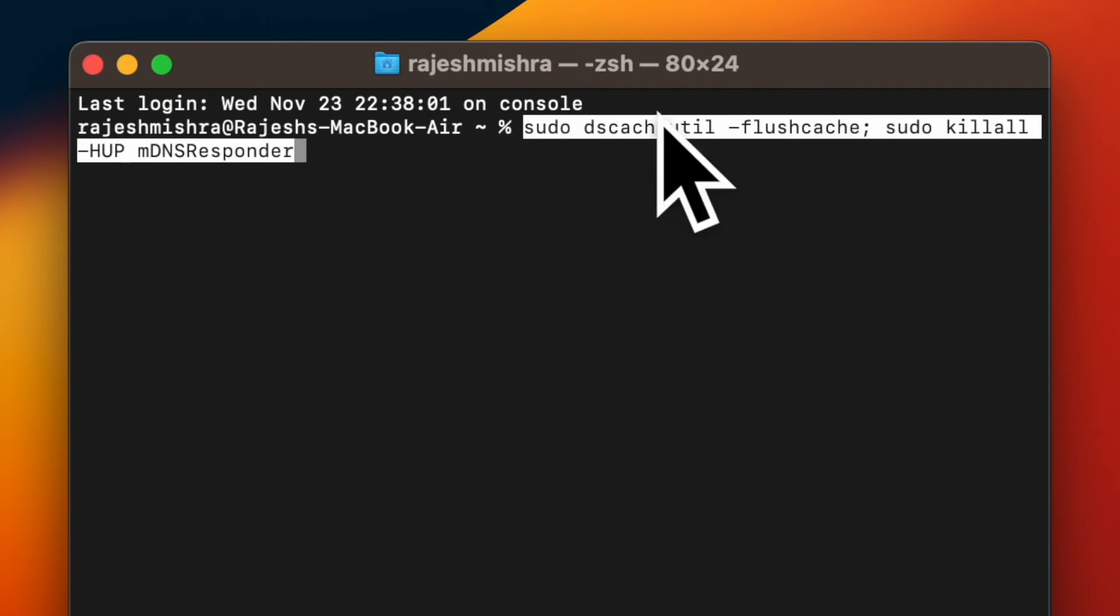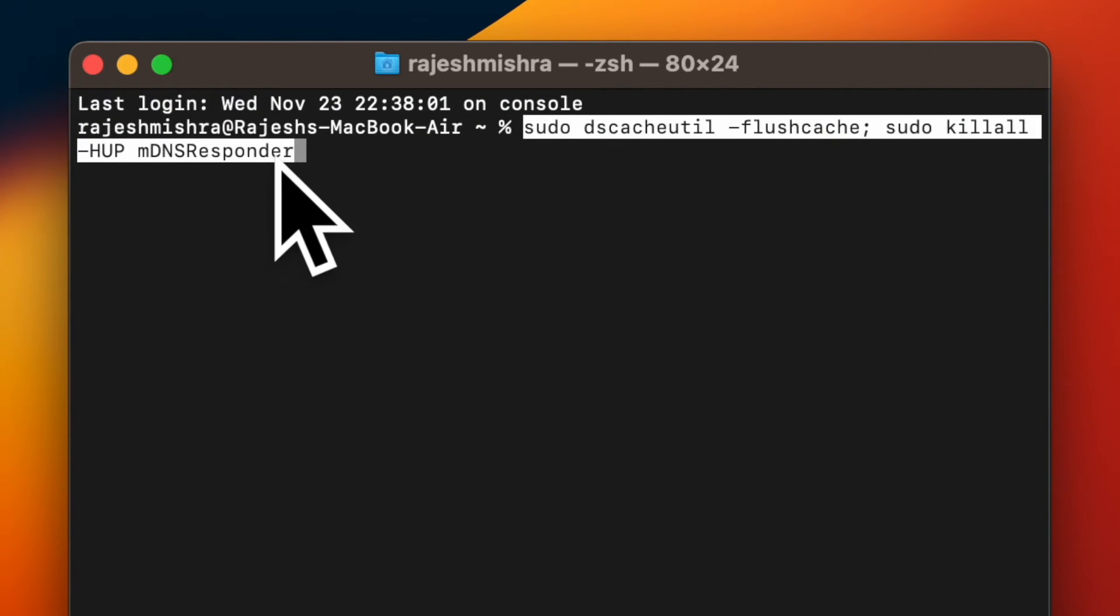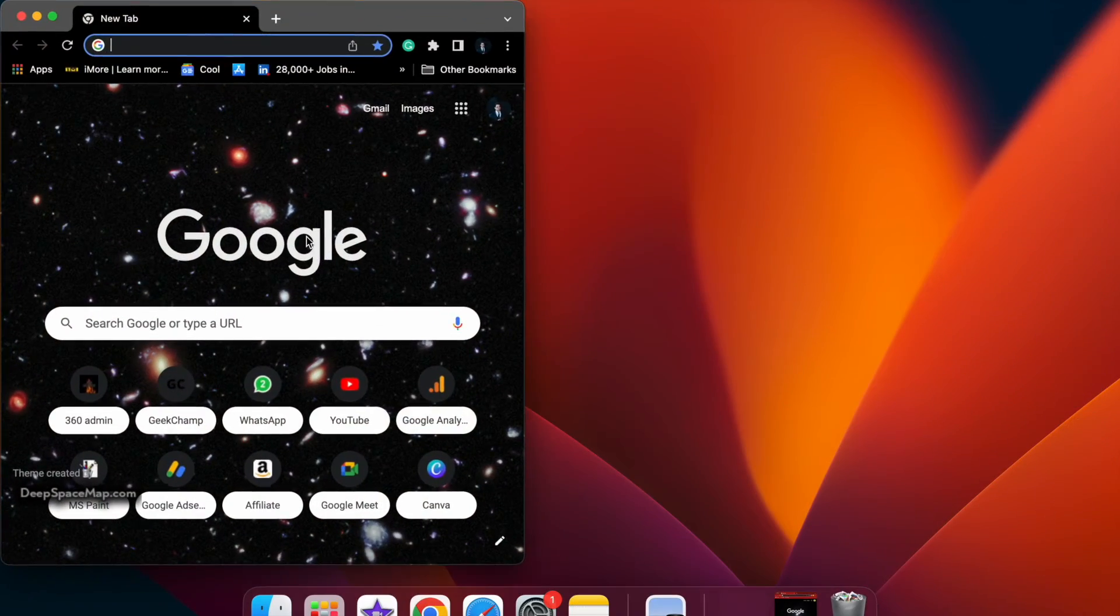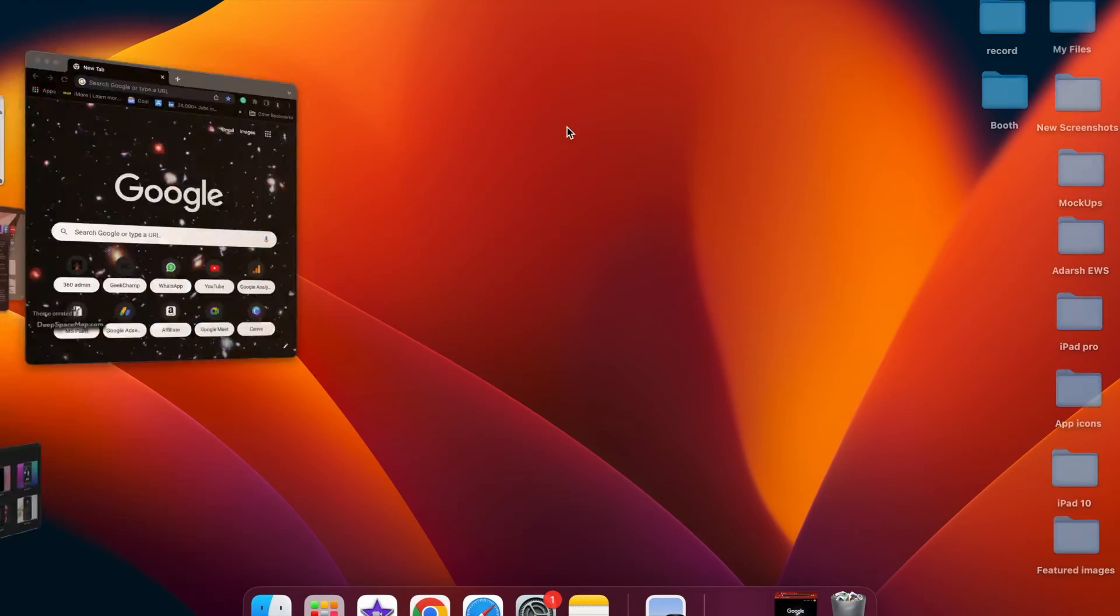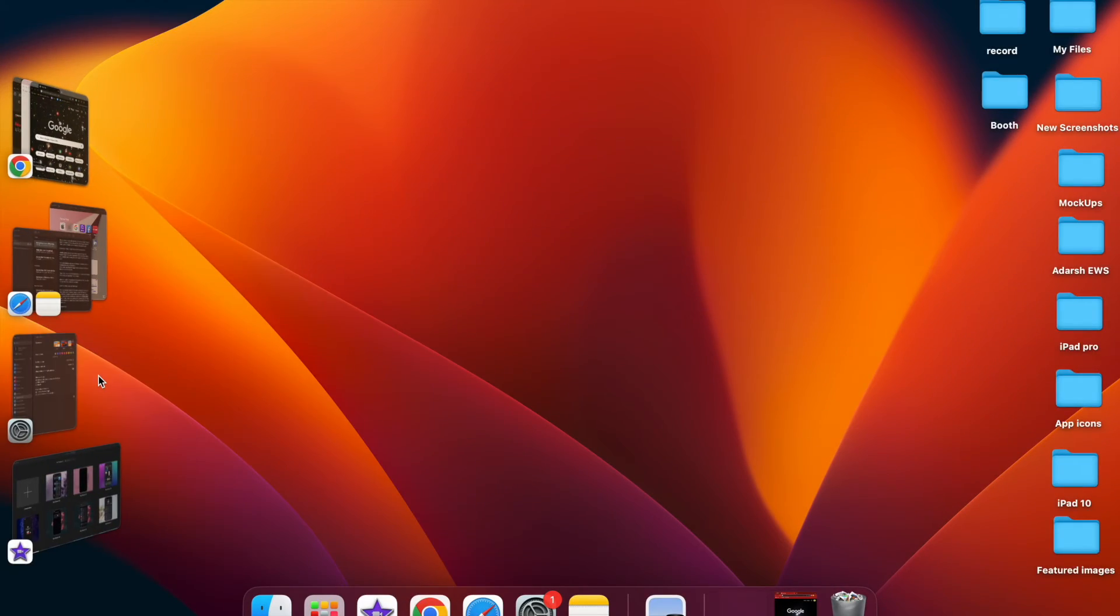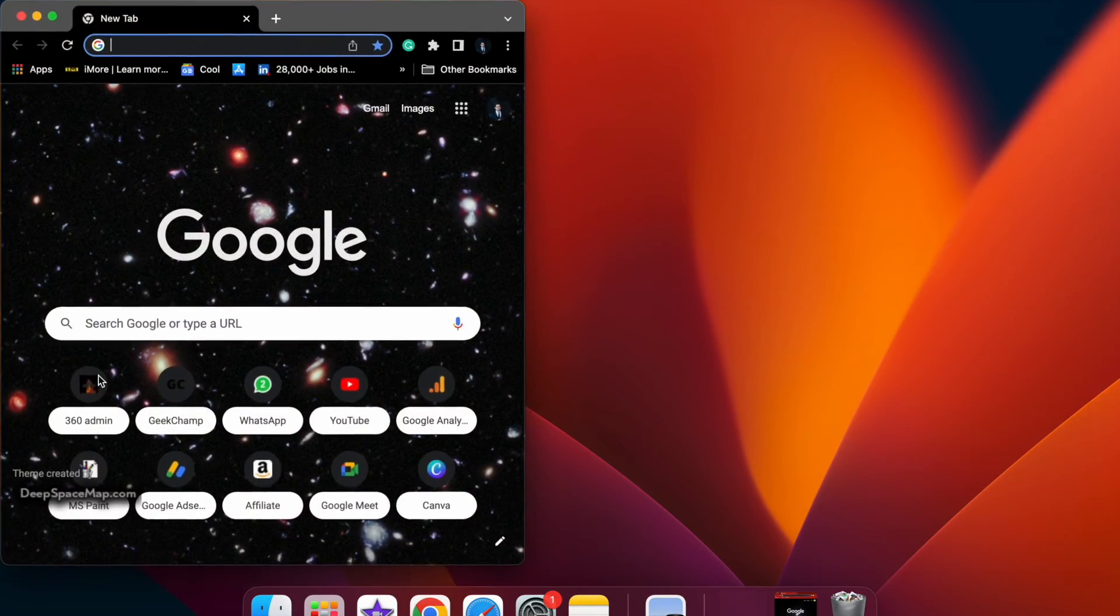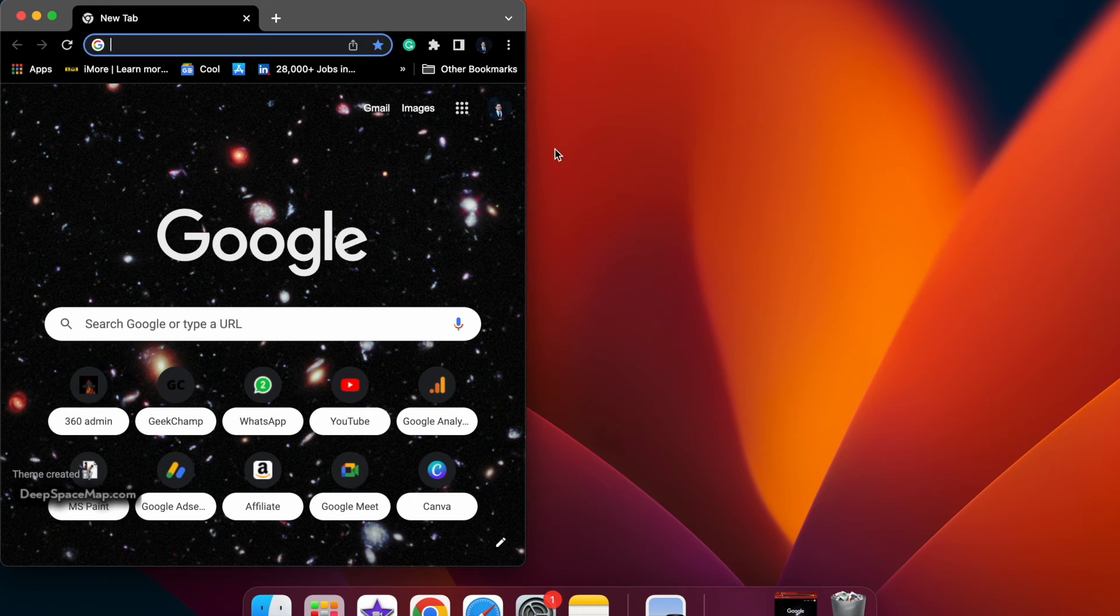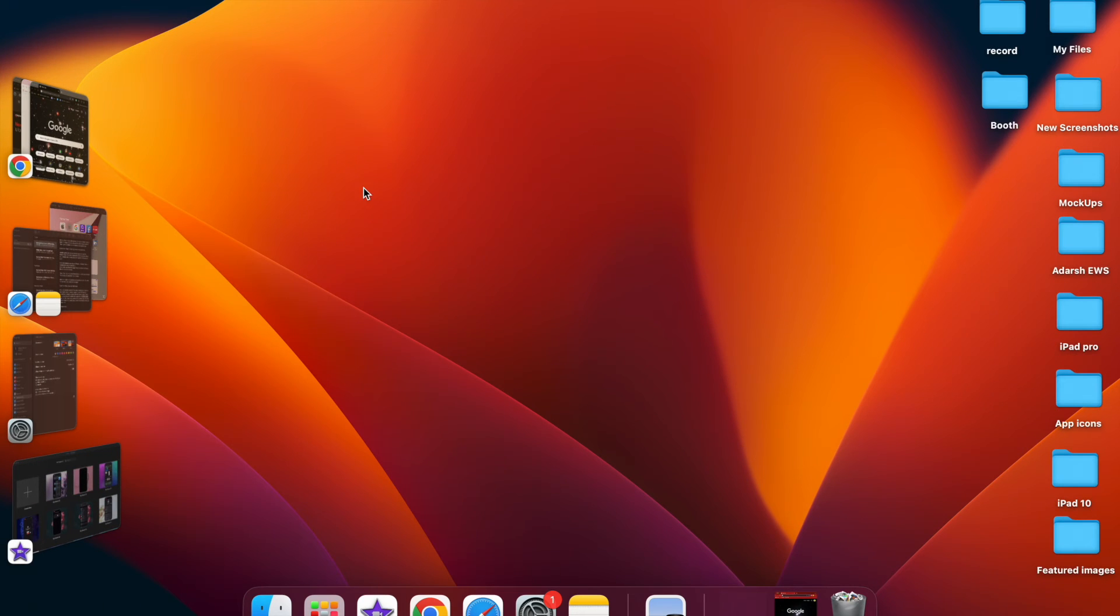And when asked for the admin password, make sure to enter that and hit Return again. Do know that nothing will be reported in terminal but the DNS cache will be flushed and cleared out.